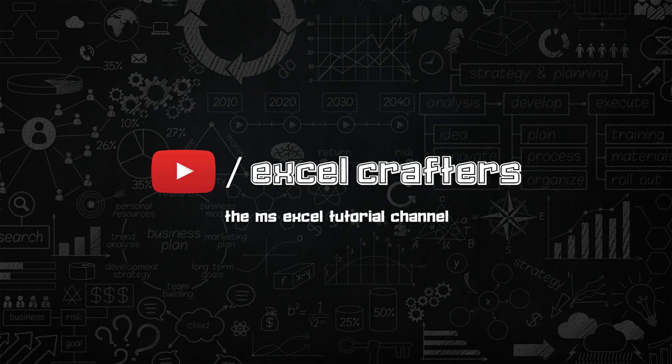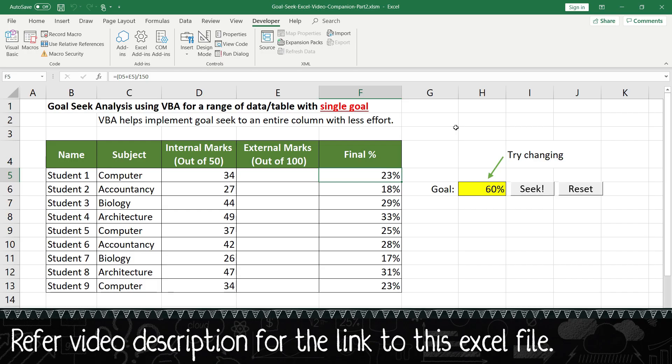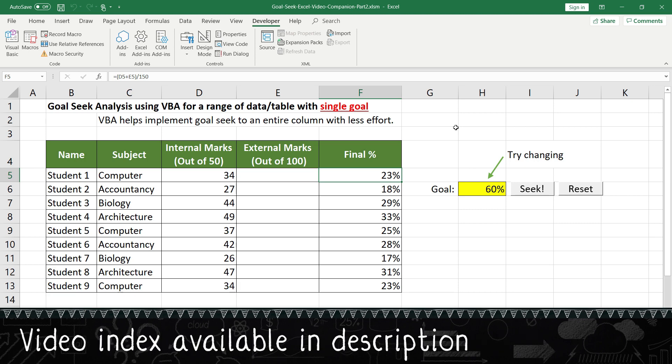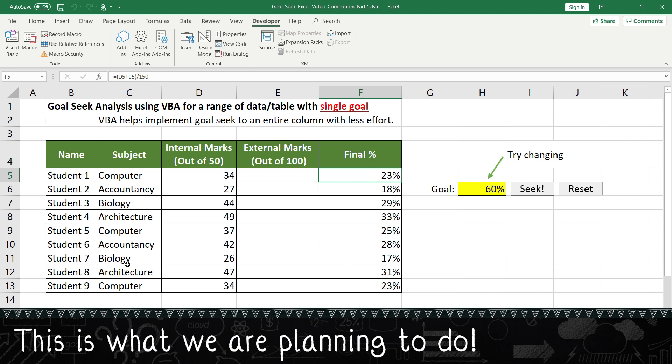Welcome to Excel Crafters, the Microsoft Excel tutorial channel. So let's quickly jump into a demo showing what we are trying to achieve today. You have a table here with the name of the student.